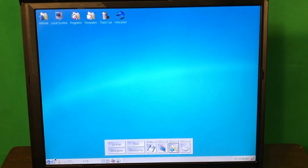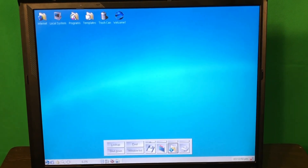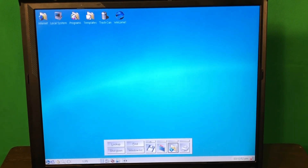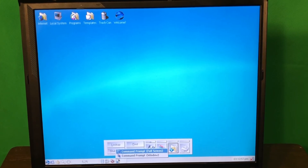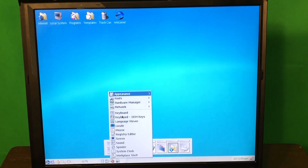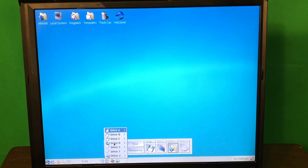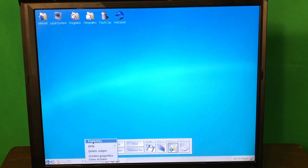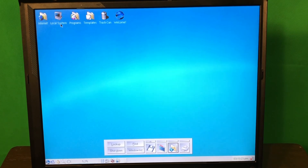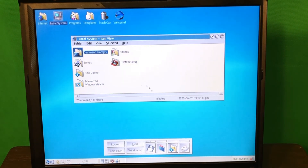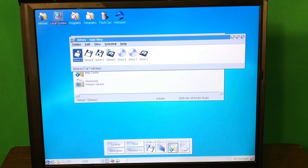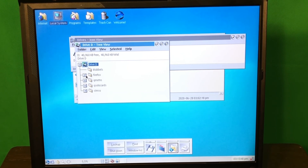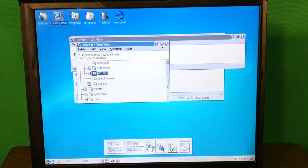Take a look at the quick launch — we call it quick launch in Windows, but here it looks very interesting. You can launch different command prompts, open system applications, access drives directly, and it shows CPU usage graphs. When you open the local system and open drives, take a look at this cool tree structure — when you open any drive, like drive D, you get this kind of tree structure here.